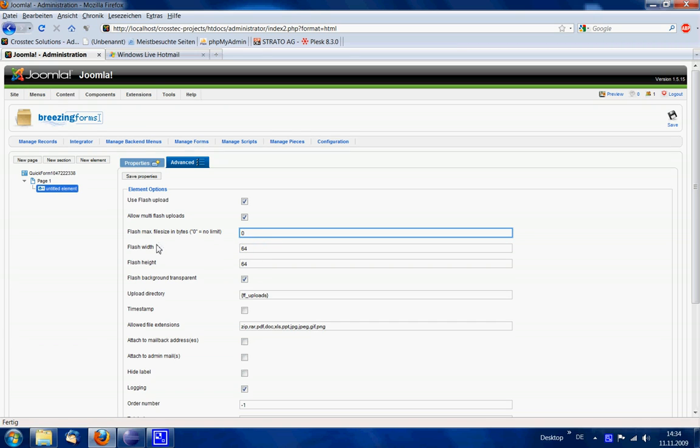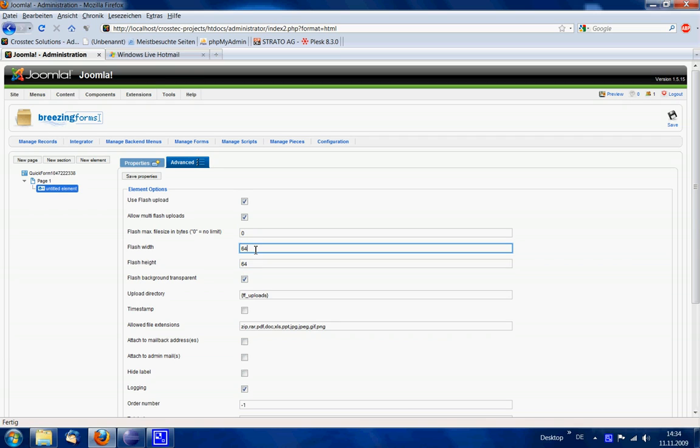The flash width and flash height values are important if you want to change the folder icon and have a different size for this icon. We keep the option that the background should be transparent for this button.